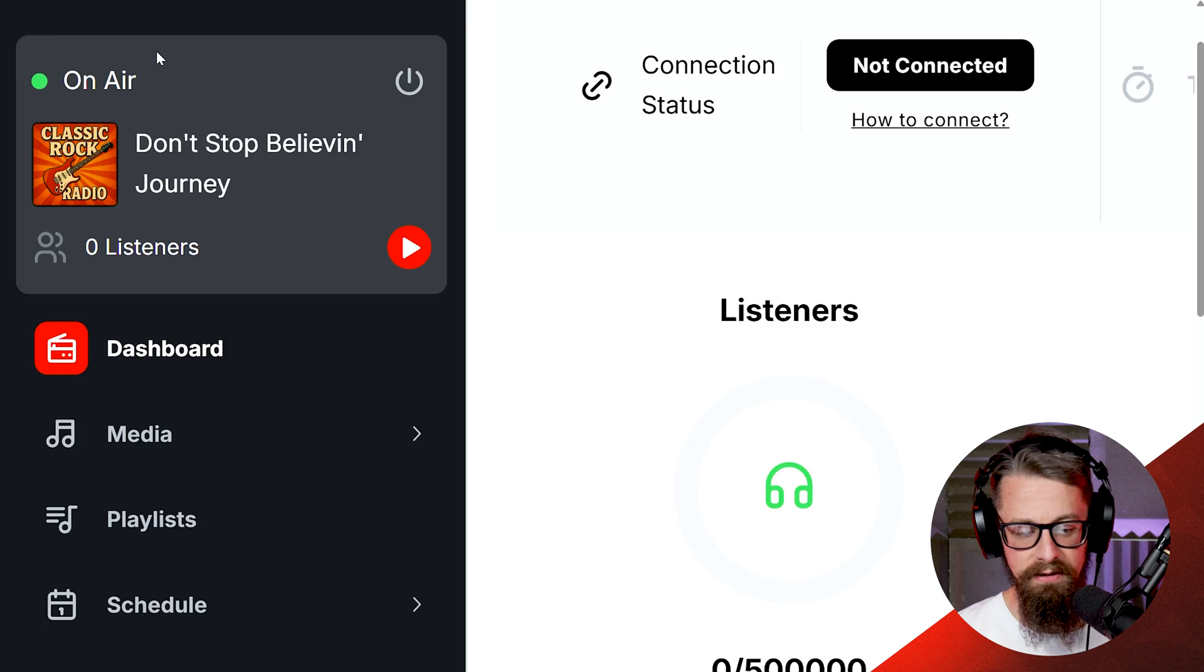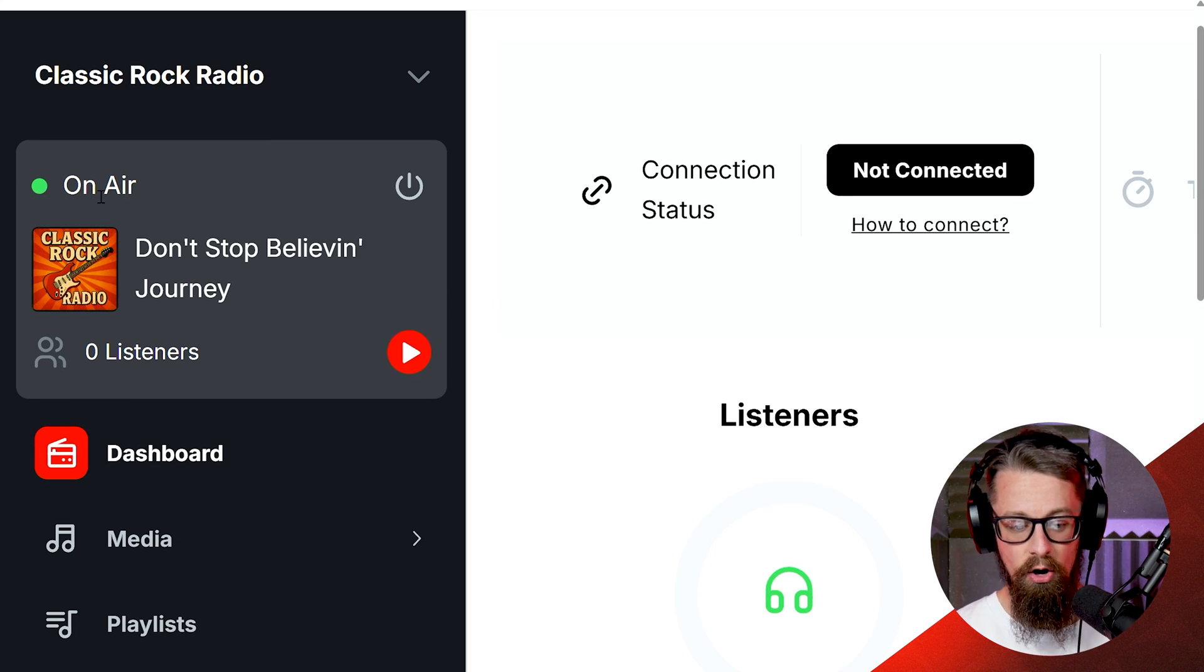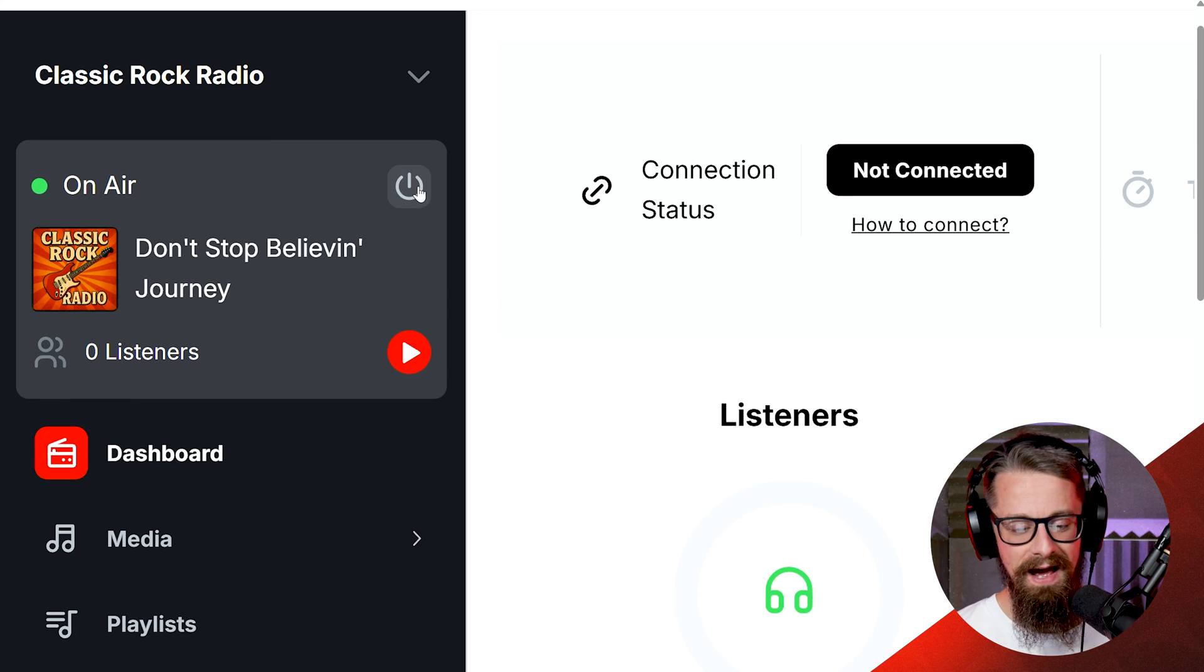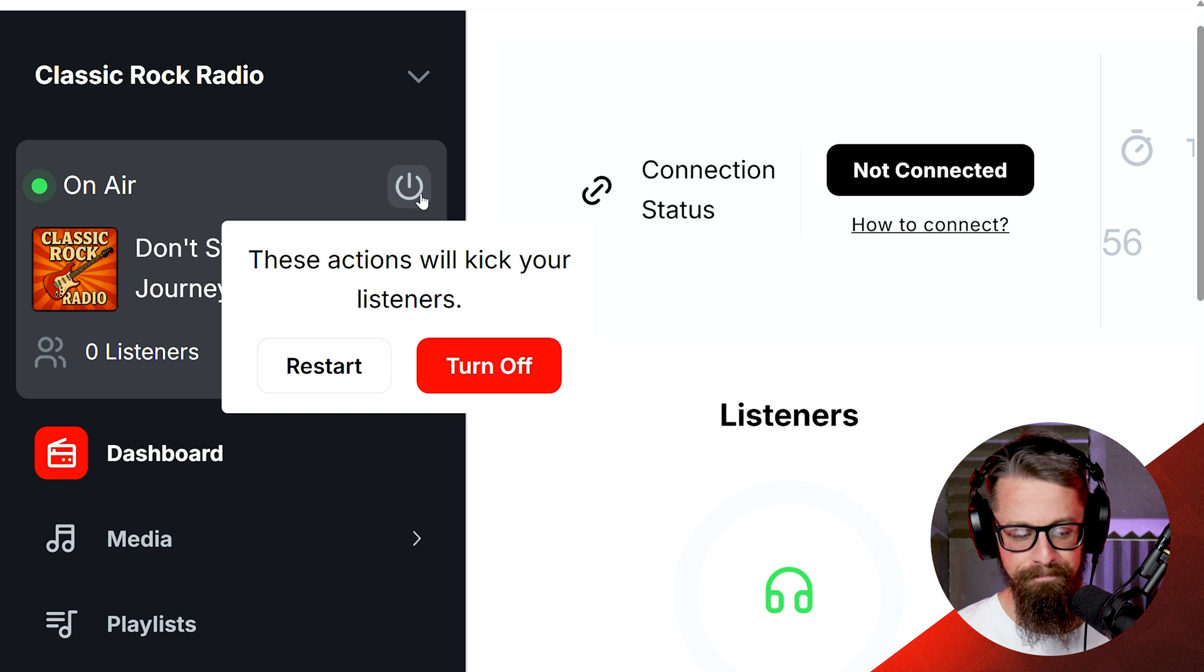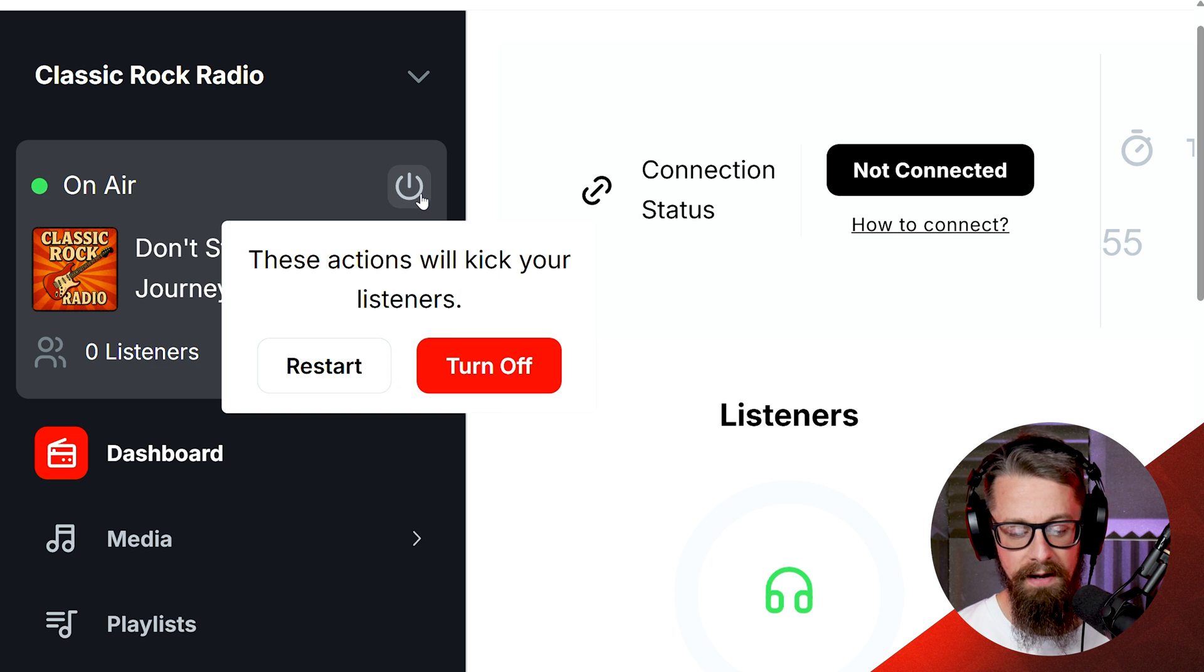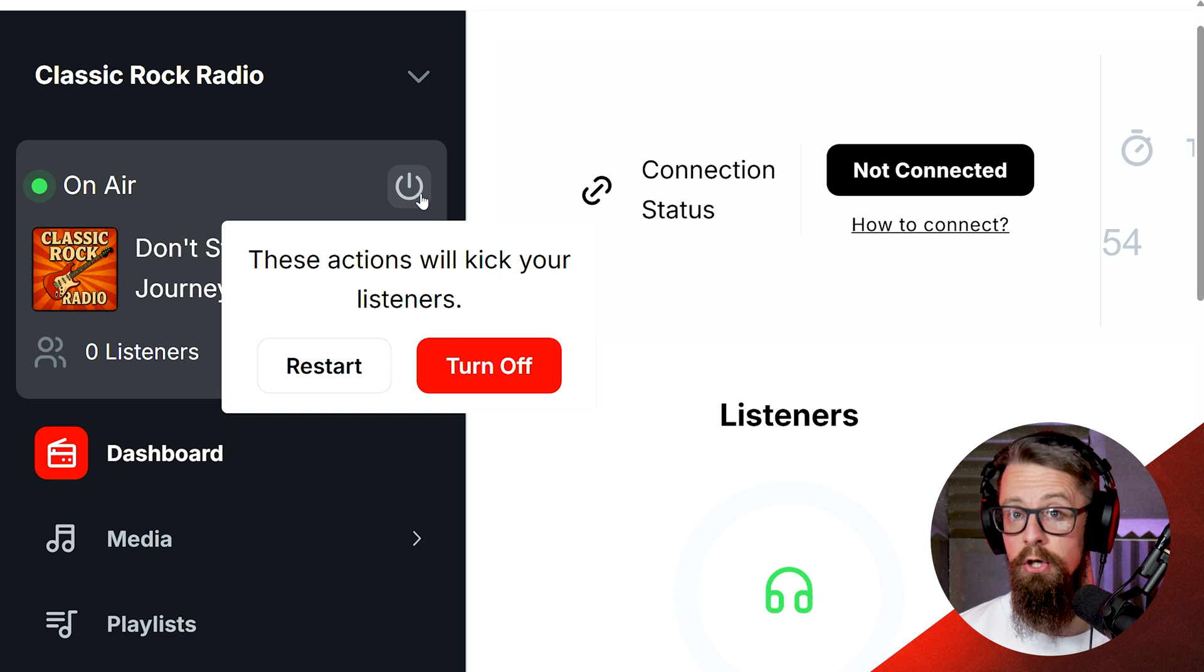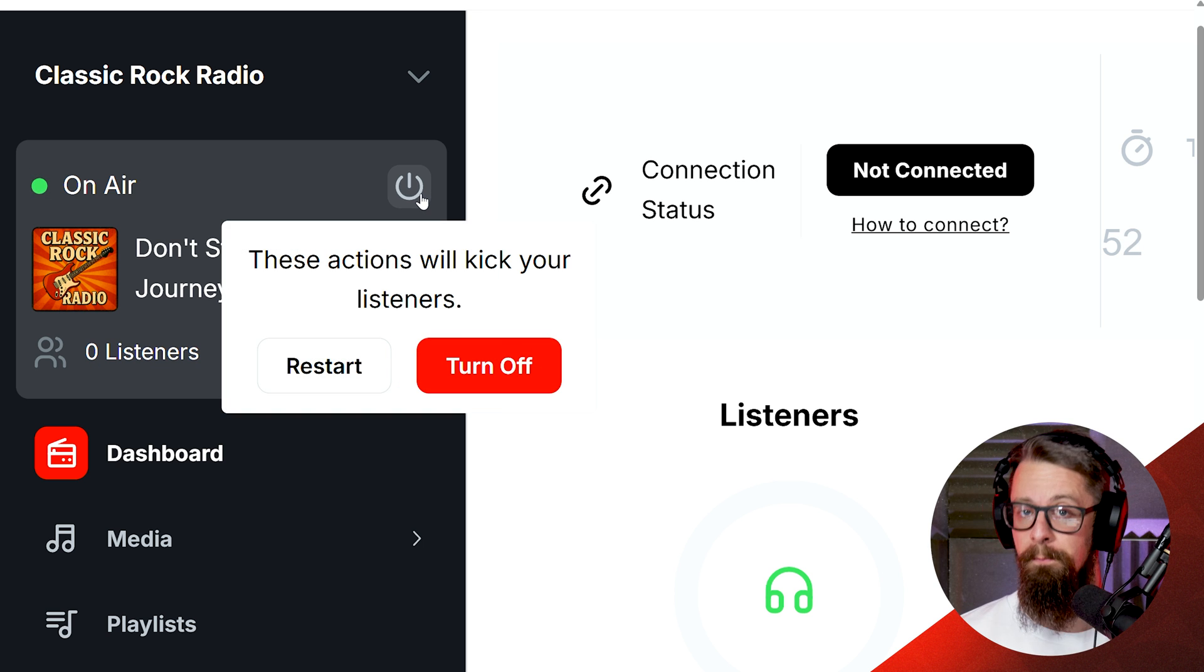The most important thing arguably is whether your station is on air or not. Mine evidently is, as it says, on air. But there's a little button here, a little power button. And if you click on that, it does give you the ability to turn your station off completely.